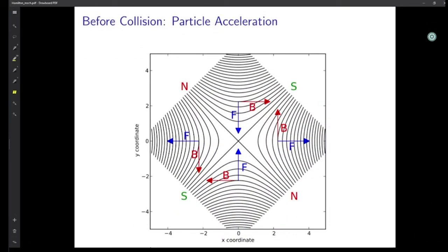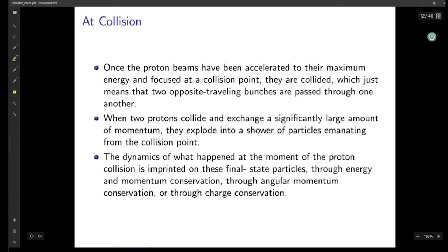This is the quadrupole magnetic field, showing how the proton bunch is compressed. Now let's talk about what happens after we have accelerated and compressed the proton — now we have to collide. Once the proton beams have been accelerated to their maximum energy of around 13 to 14 tera electron volts and focused at the collision point, they are collided: two opposite-traveling bunches are passed through one another. When two protons collide, they exchange a significantly large amount of momentum and explode into a shower of particles emanating from the collision point — like two paintballs striking at very high speed.